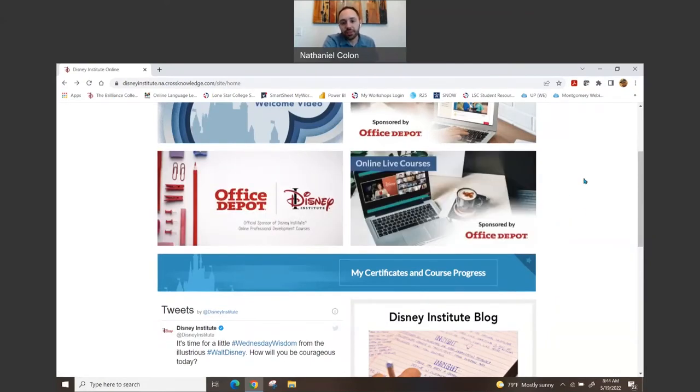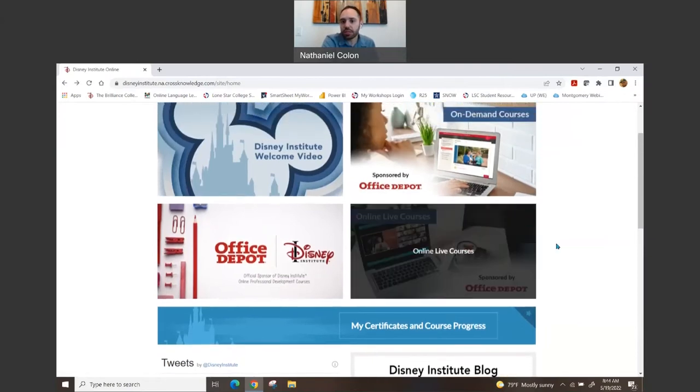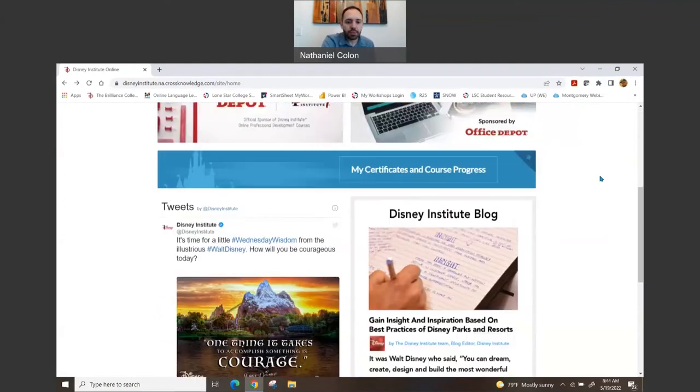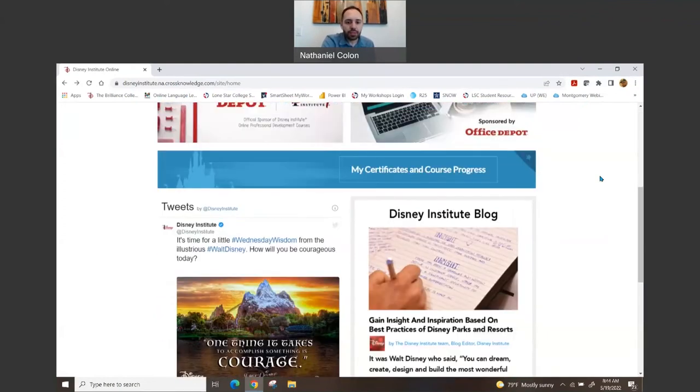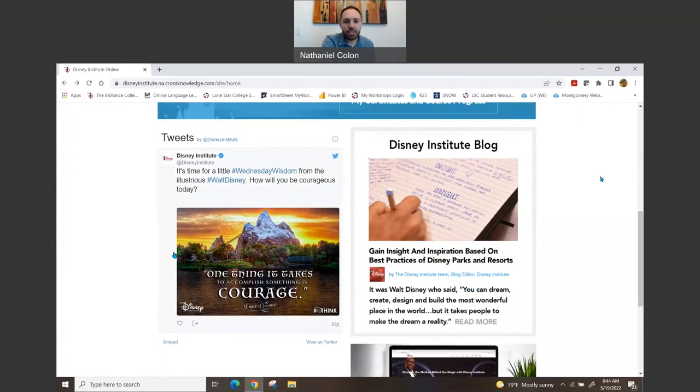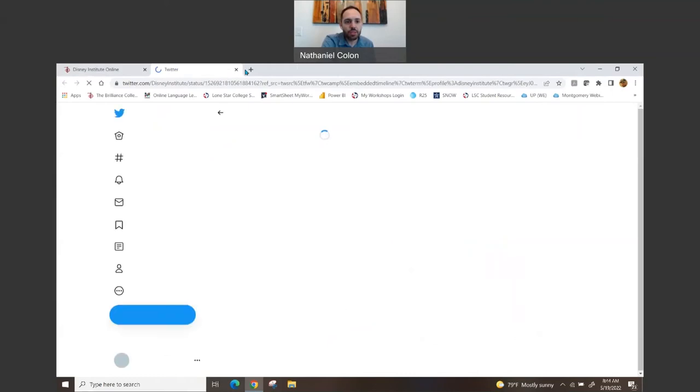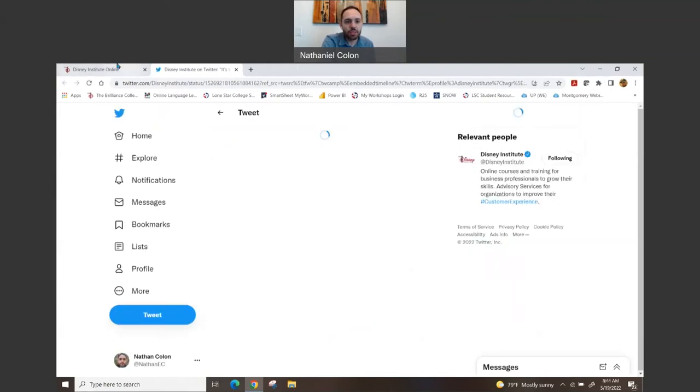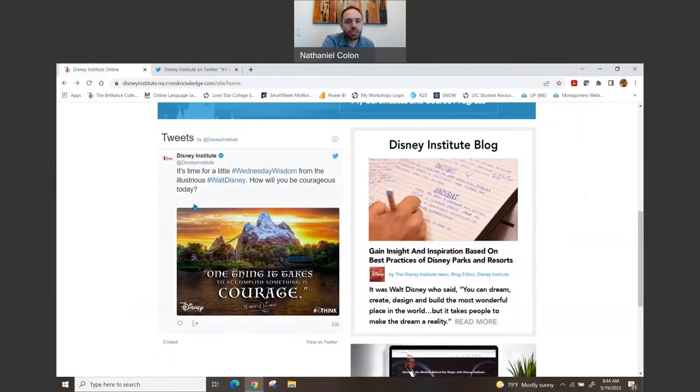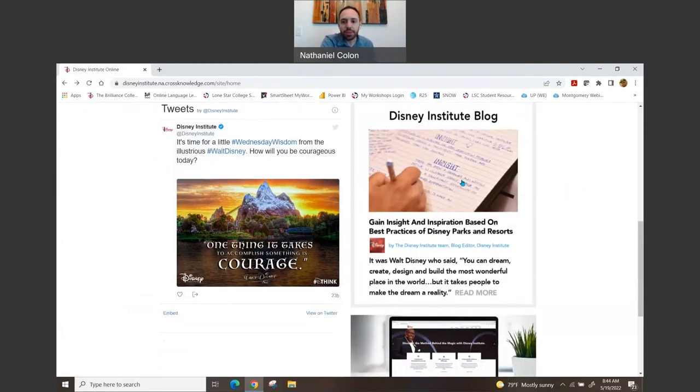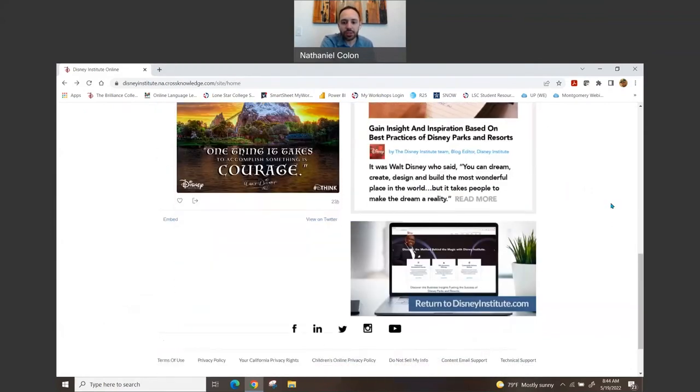You can also attend online live courses. I'm not doing online live courses; I'm doing on-demand courses, which means I can work through them at my own pace. And so as you go through down, they have their Twitter page linked to it, and it shows like tweets that they've done. Oops, I accidentally clicked up.